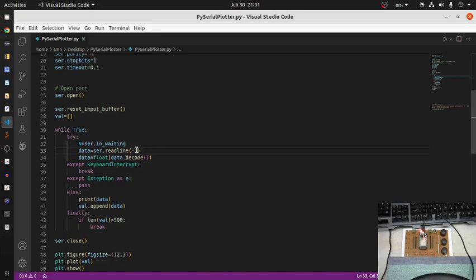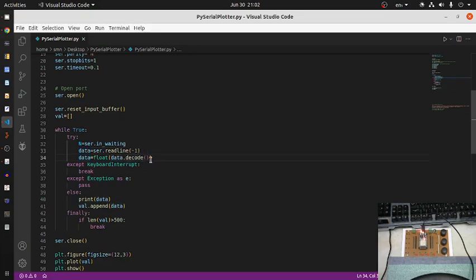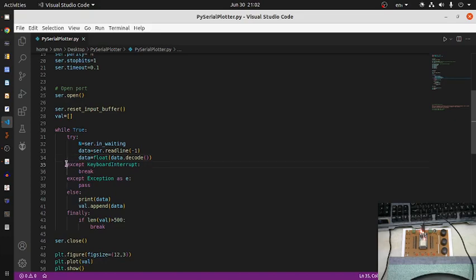The data transmitted ends with backslash-r backslash-n as a complete line. Since the data arrives in binary format, I decode it using data.decode, which is a string method. Then I convert it to float format to get numeric values for plotting. If the loop is running infinitely, pressing Ctrl+C triggers a keyboard interrupt, breaks out of the loop, and closes the serial port.